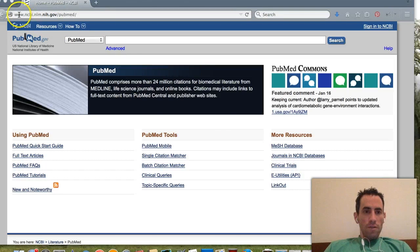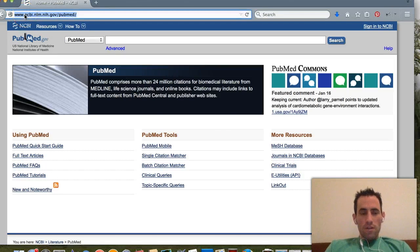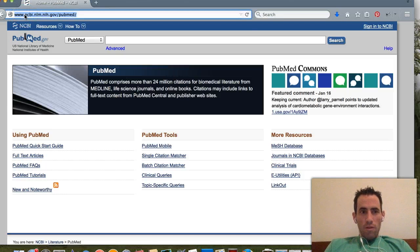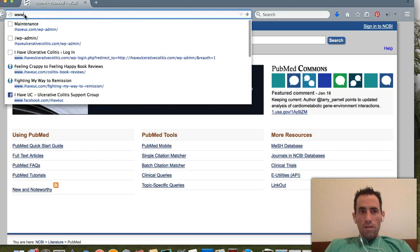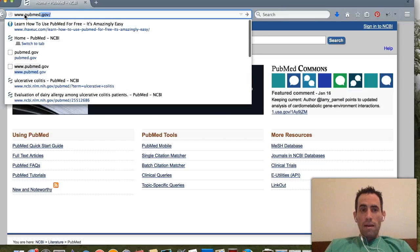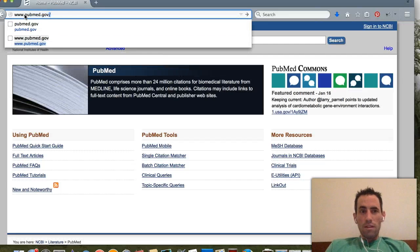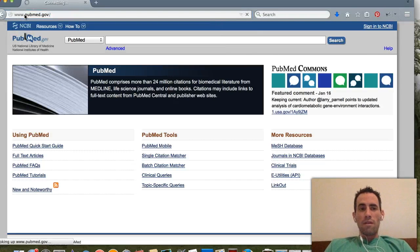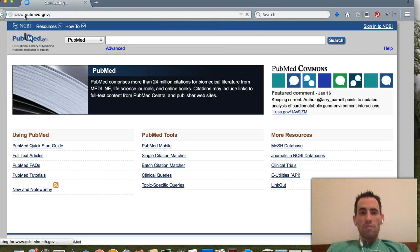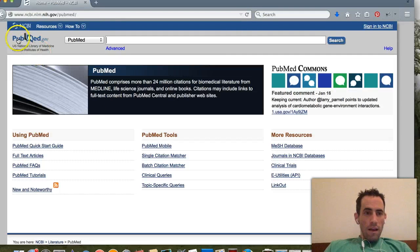First off, if you just go to your address bar and type in www.pubmed.gov — simple as that — and hit Enter, it's going to take you right here to the page that I'm on.